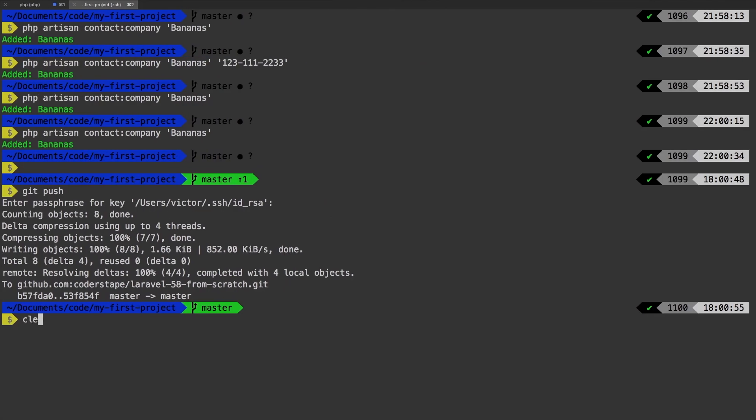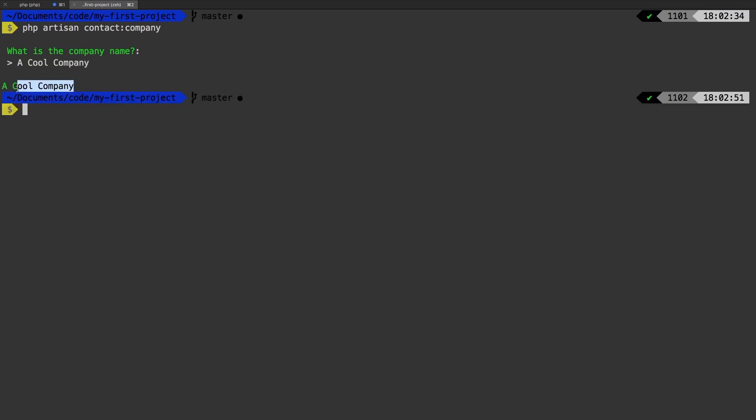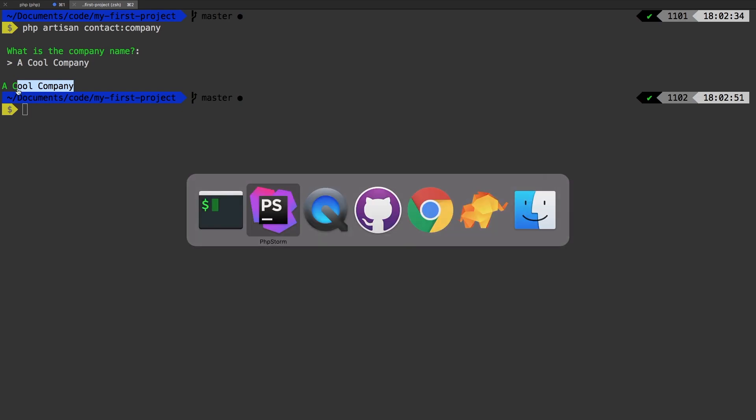Let's run our command. PHP artisan contact company. So what is the company name? We'll say a cool company. And sure enough, we get that right back. Well, that's pretty cool.